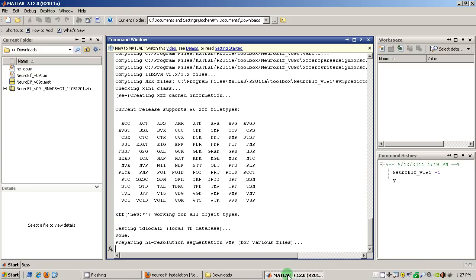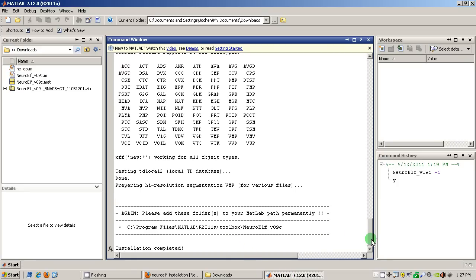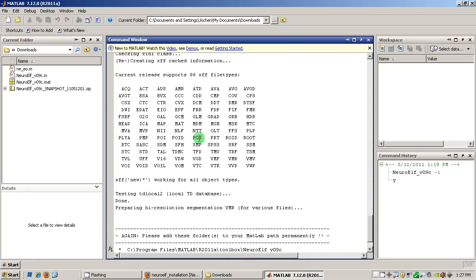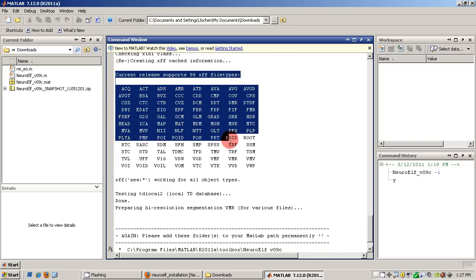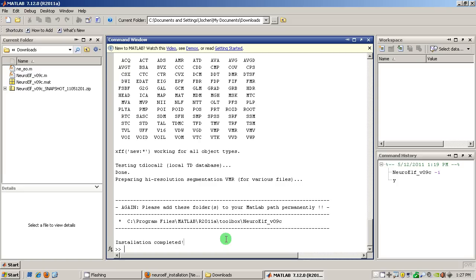Okay, so at the end this also creates some additional information in a cache that contains all the file formats that the toolbox supports and now the installation is complete. And you can then start NeuroElf's GUI by entering NeuroElf underscore GUI for graphical user interface.